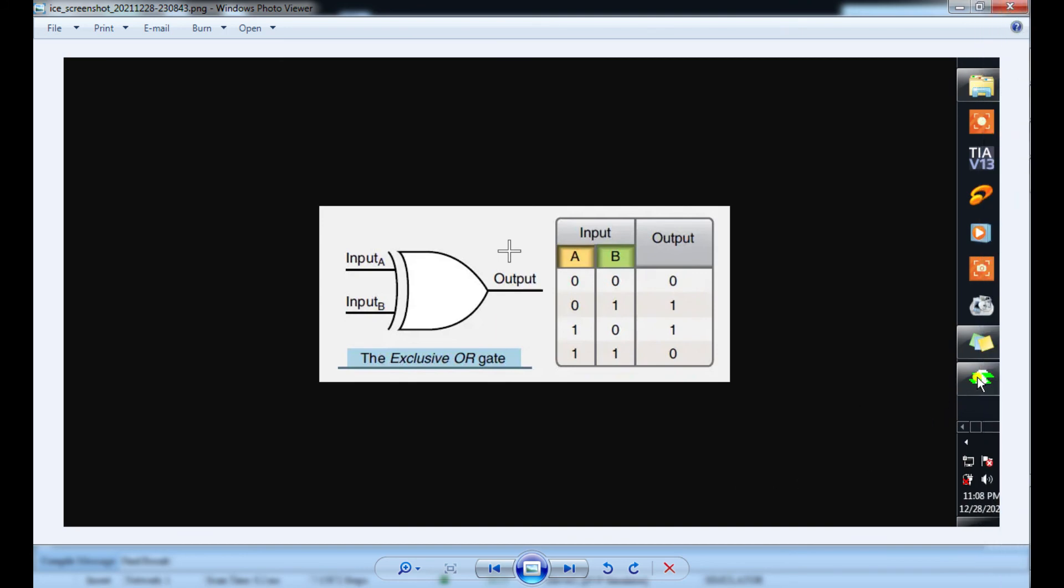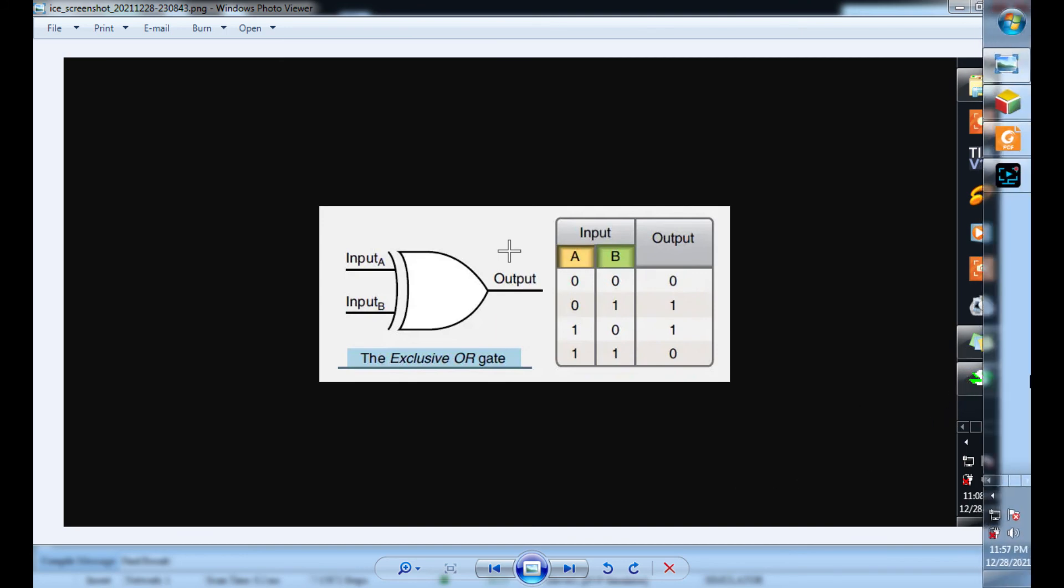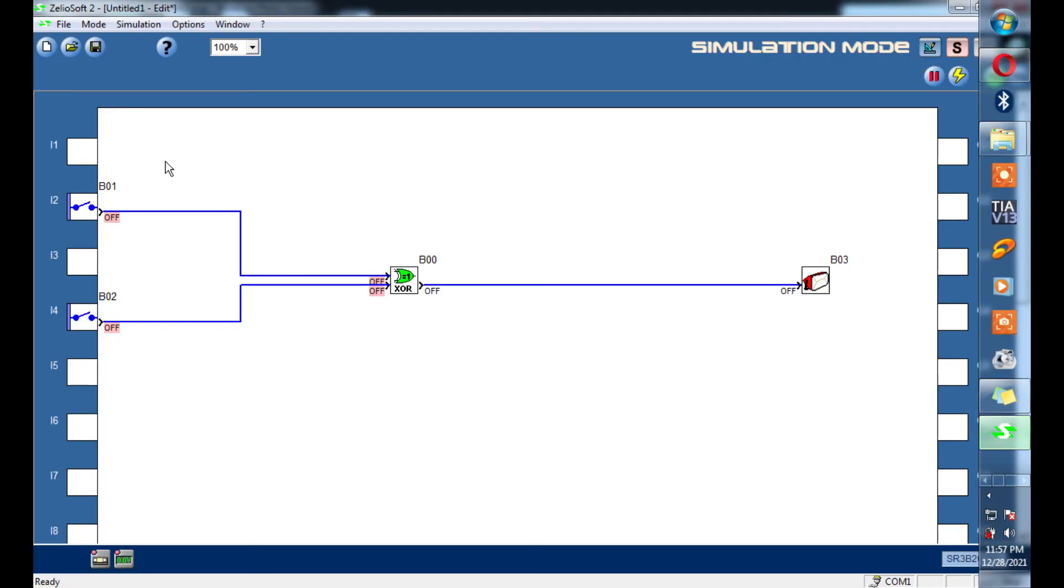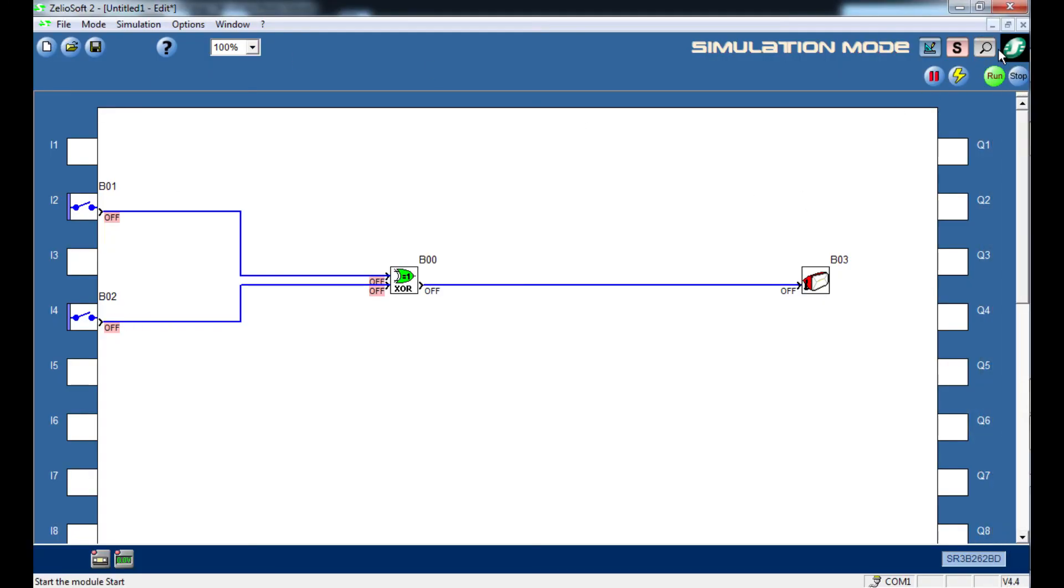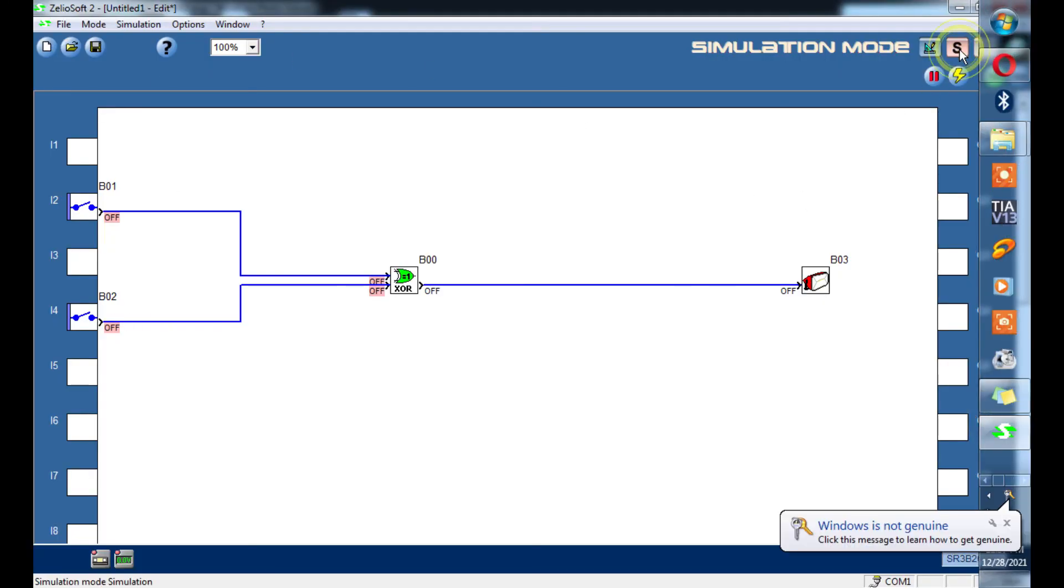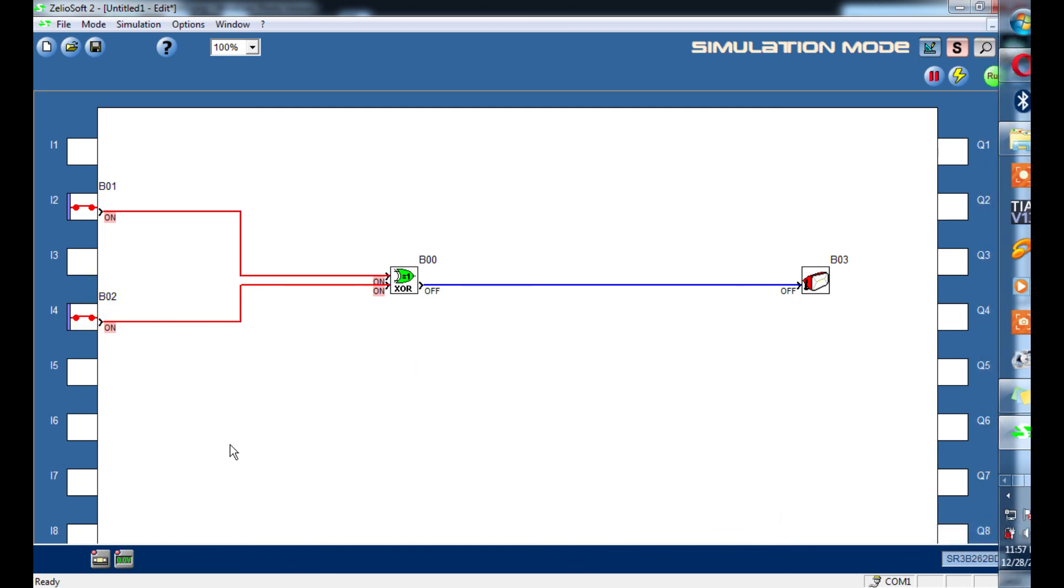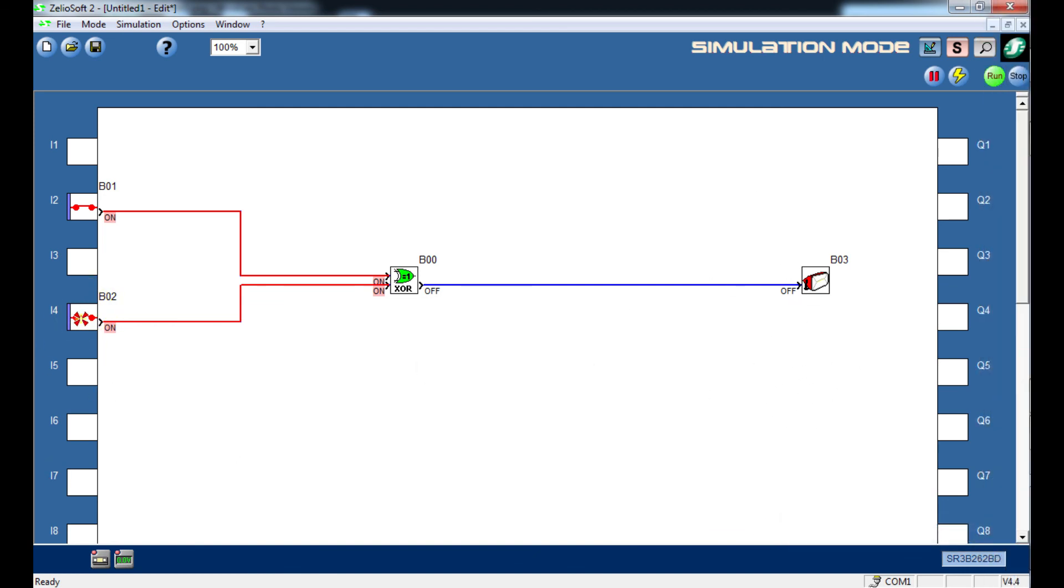I'm going to simulate this one with Zelio just for visual purposes. It's running now. So if I turn both inputs on, there's no output. If I deactivate one input, there's an output. This is a presentation of exclusive OR gate function.